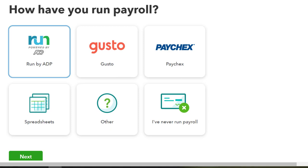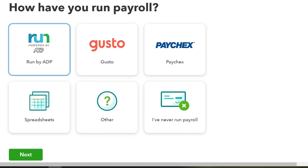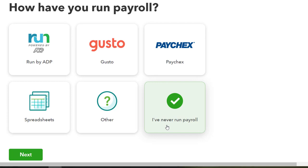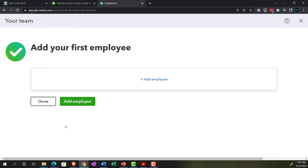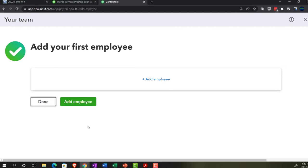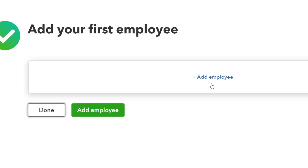The next question asks how you've run payroll previously — it shows options like ADP and other payroll companies. I'm going to say I've never run payroll before and click Next. Then it says: Add Your First Employee.